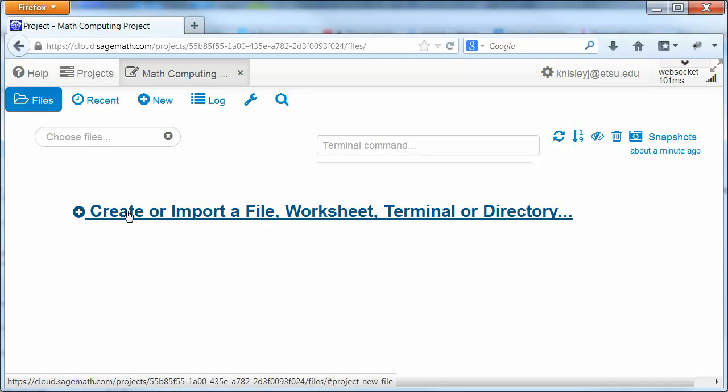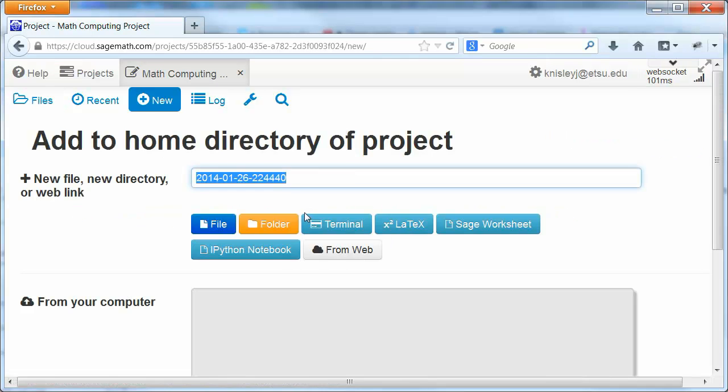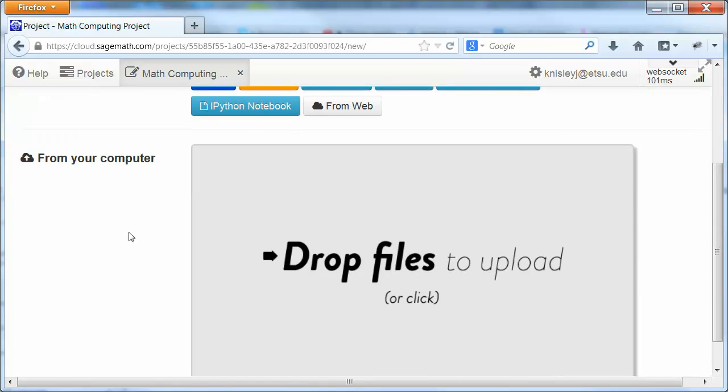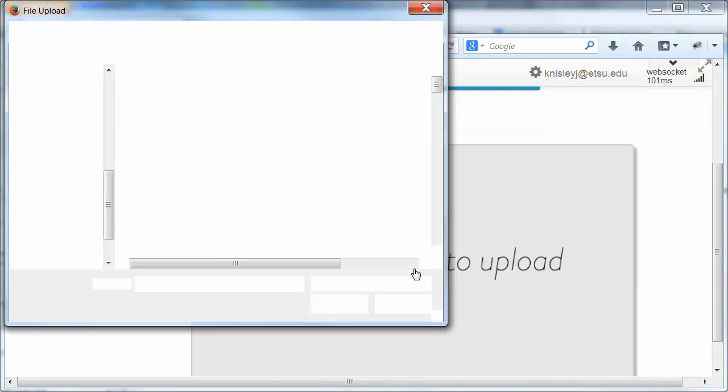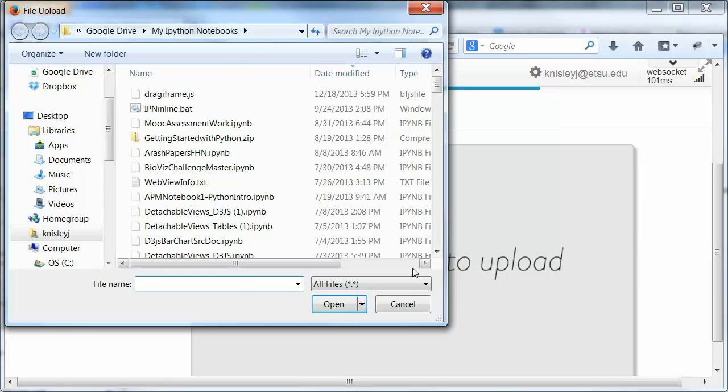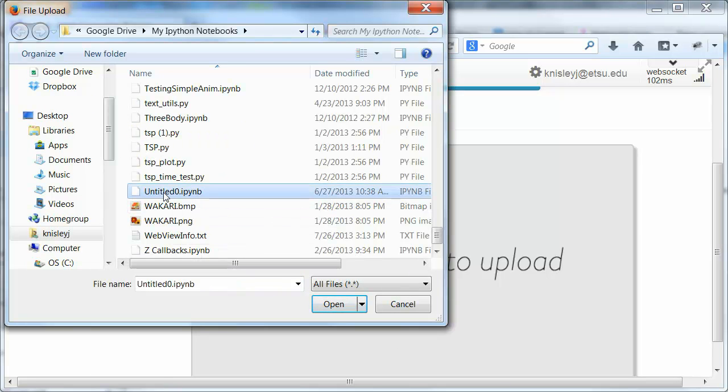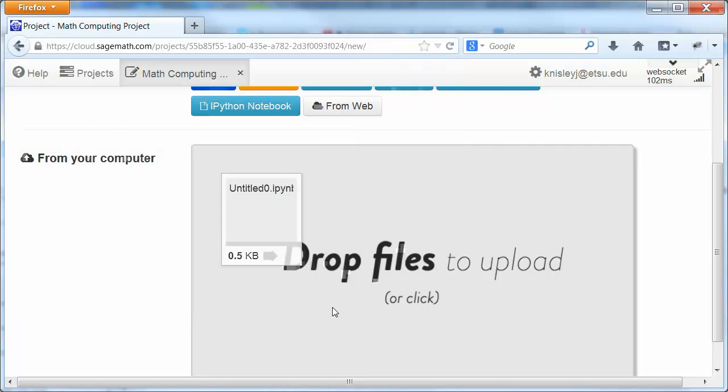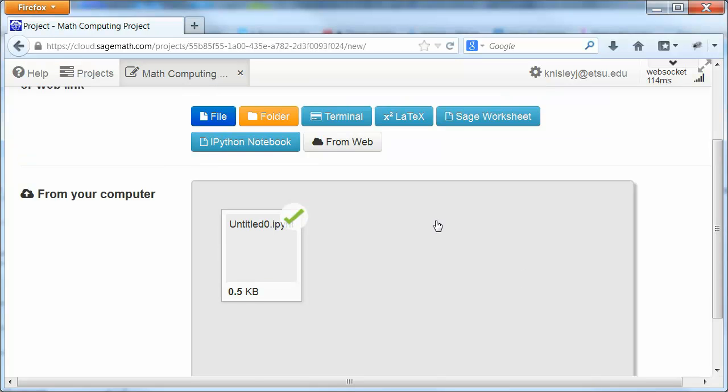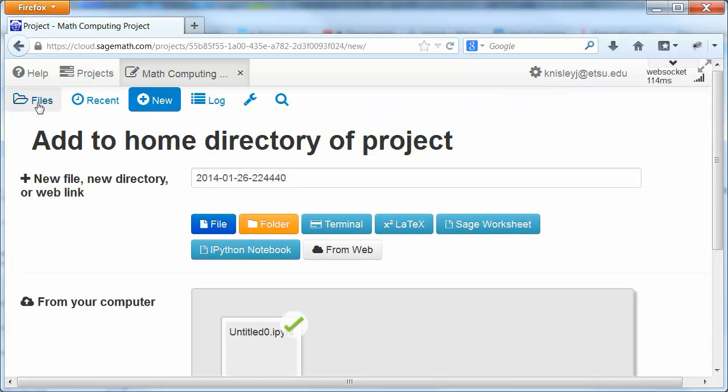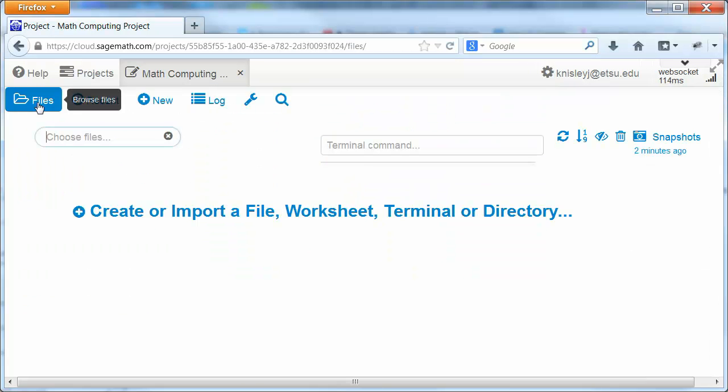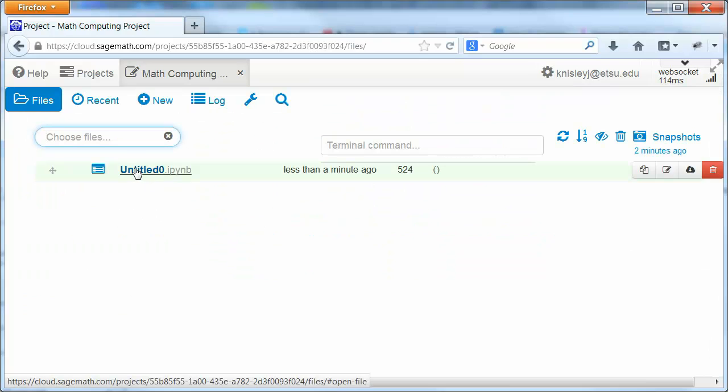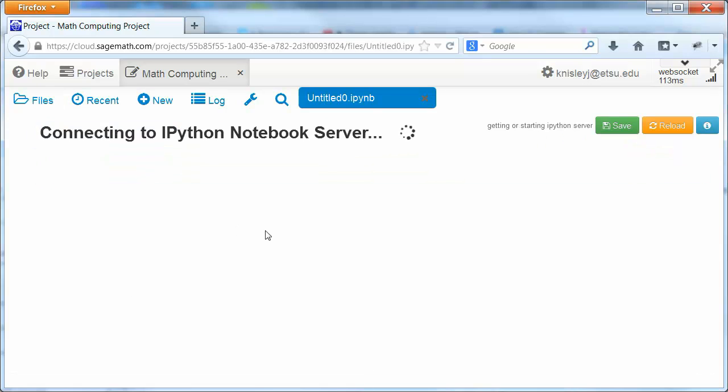So we're going to create a file. And we can upload. So to upload, we simply click here. Let's just grab this untitled file. And you can see it's uploaded it. If we go here to Files, then we see there's the actual file. And from here we can open up this file.